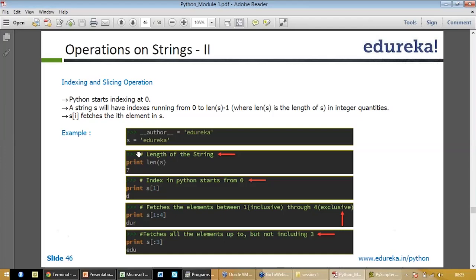It talks about how to take out length. Python starts indexing at zero. A string s will have indexes running from zero to anything where length is the length of the string.